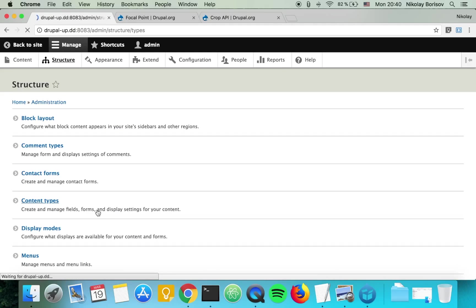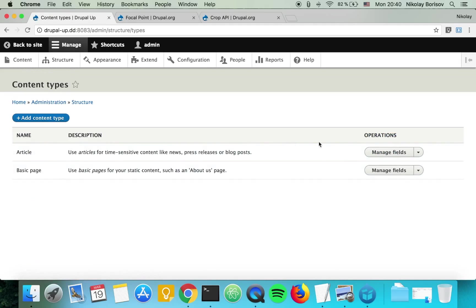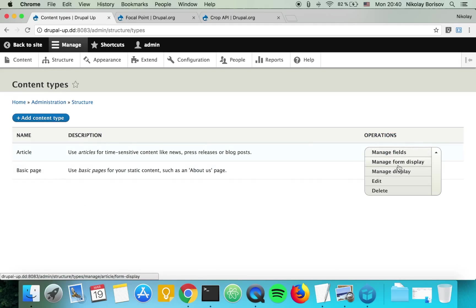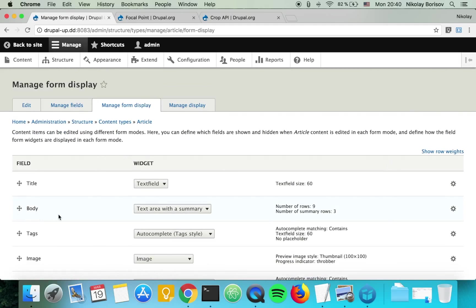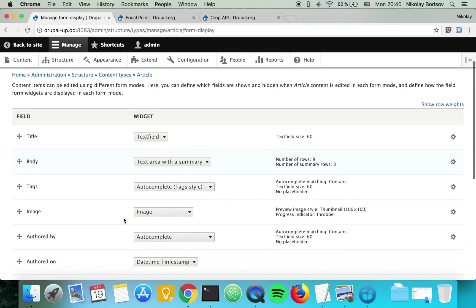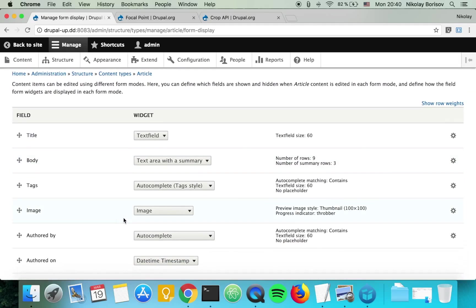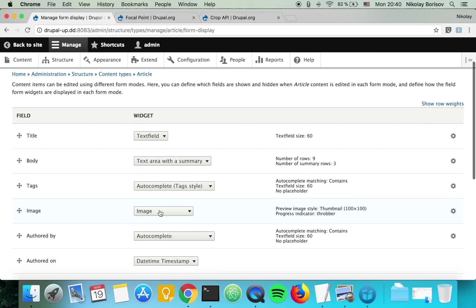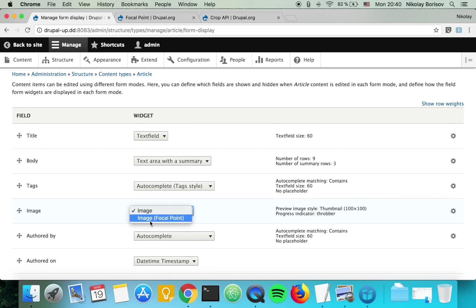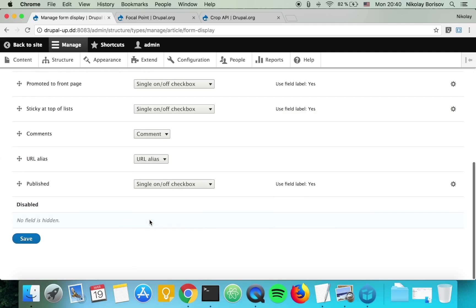Content types, and for the article we go under manage form display. Here we're basically setting settings for the form in which we are editing the particular node, so we change the widget to image focal point.